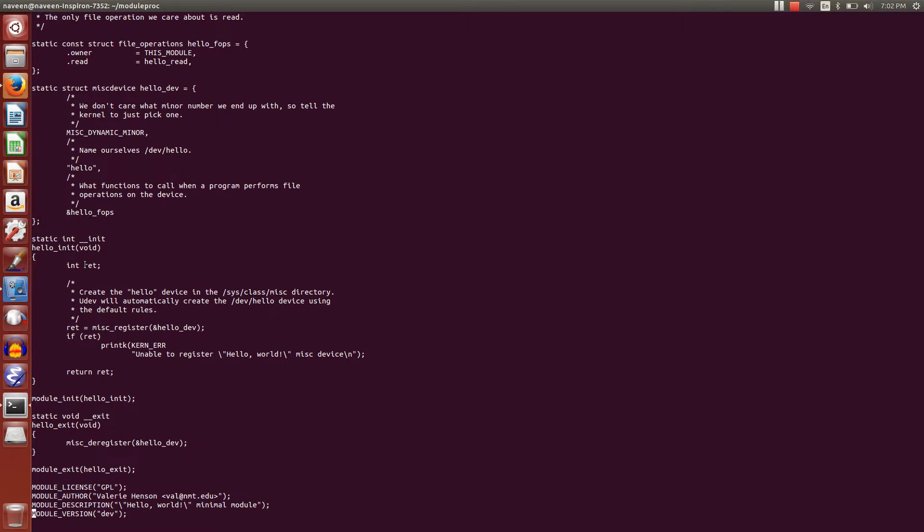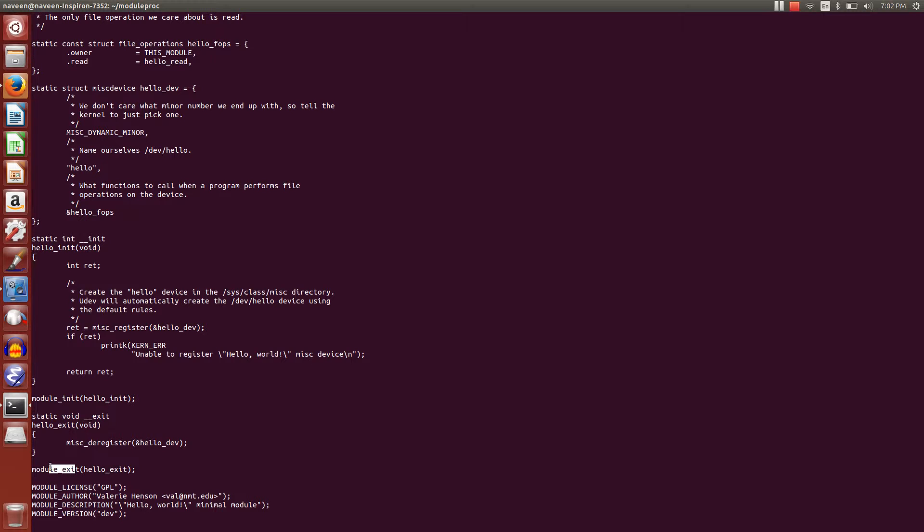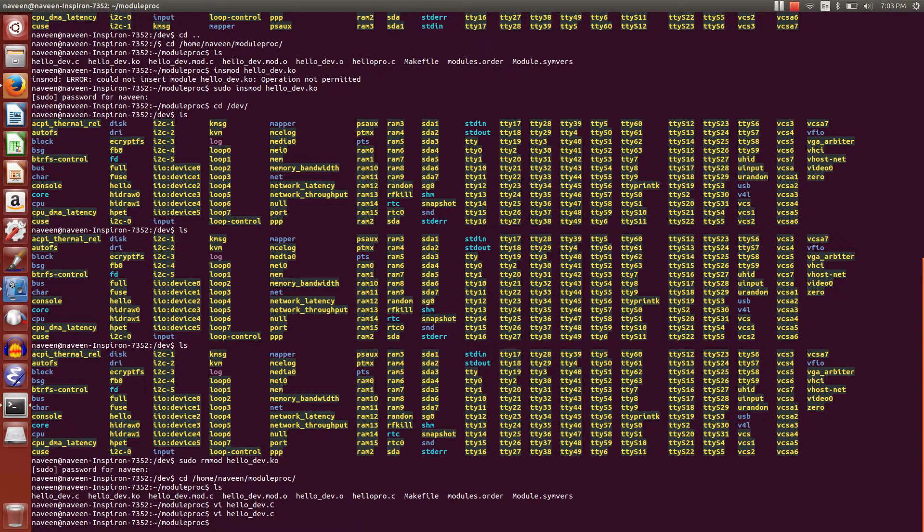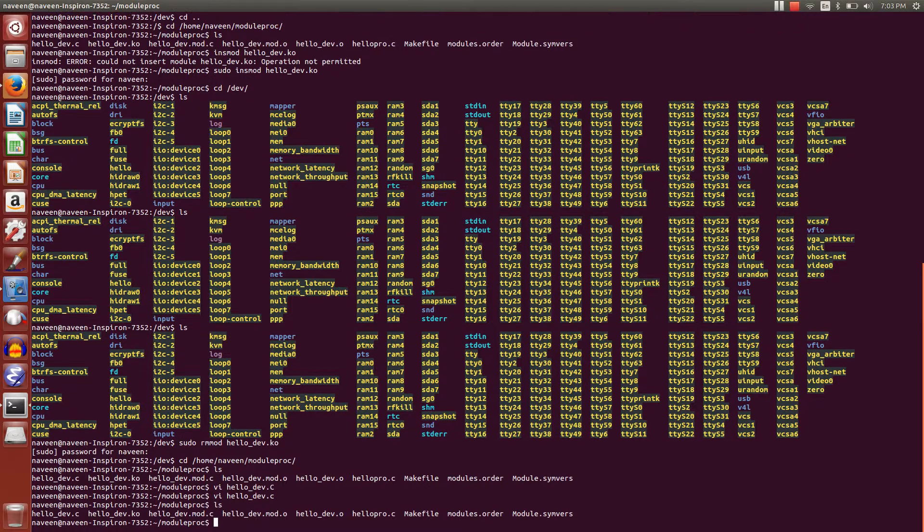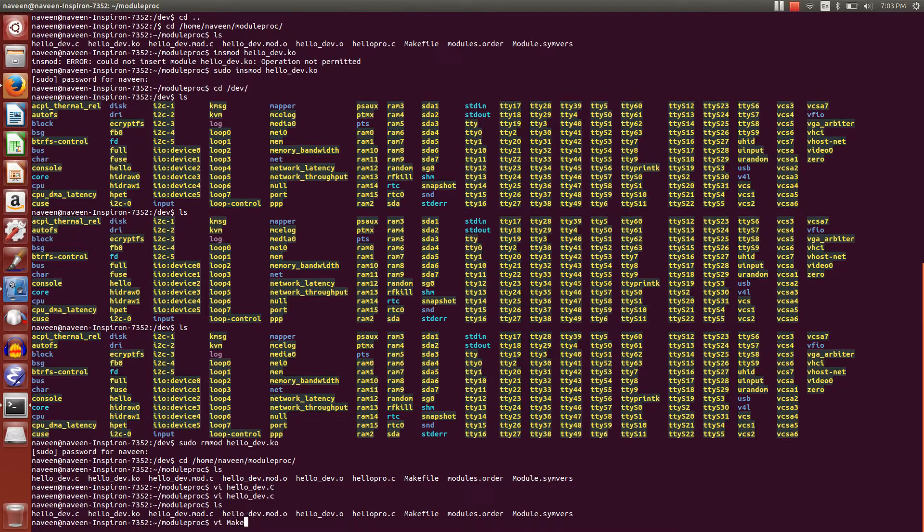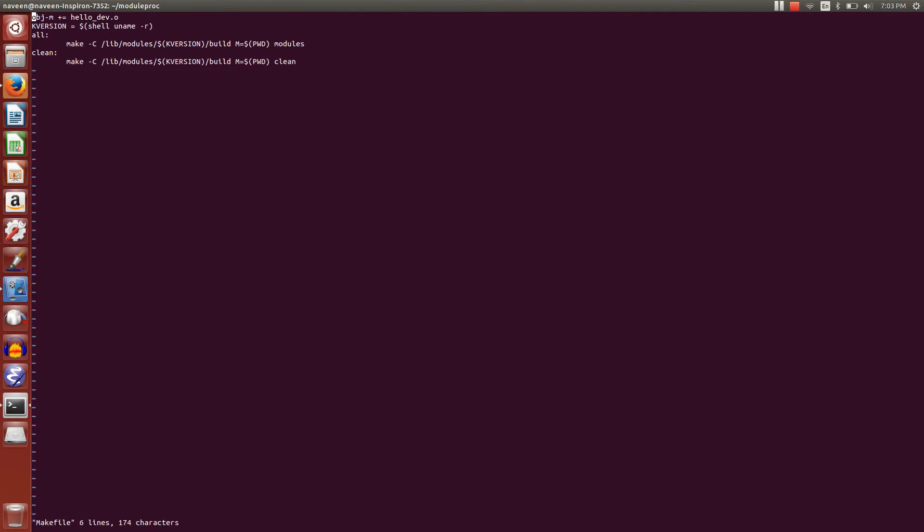Apart from that, we have hello_init - this is the usual module initialization function. This is the function that starts the module program. In the last tutorial, we saw module_init and module_exit. So this is the standard thing we add to this module.